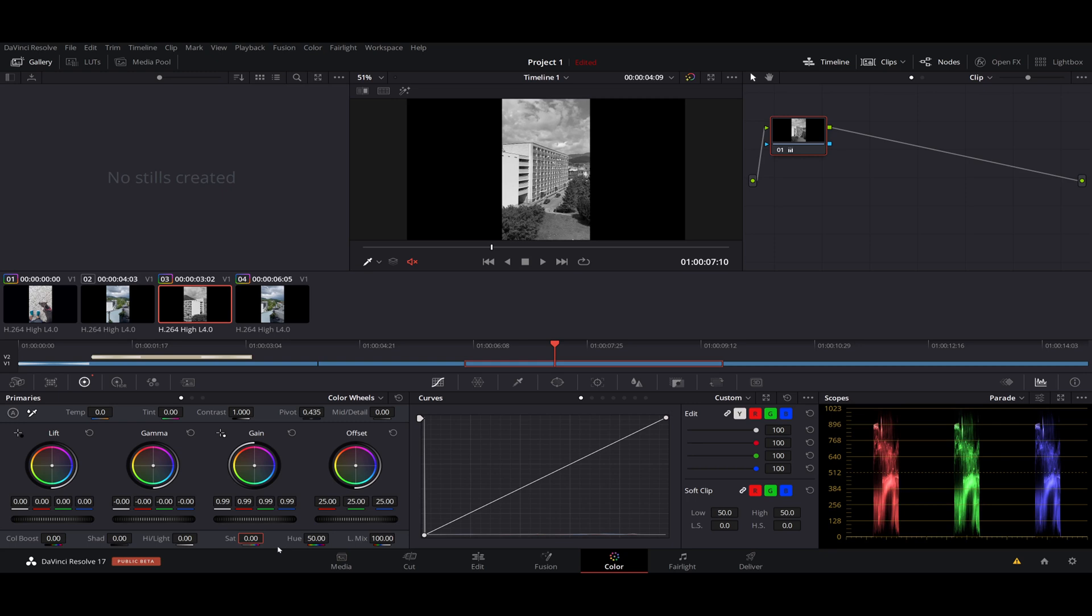So that's how you easily remove the color from the segment of your video. Thanks for watching and see you in the next one.